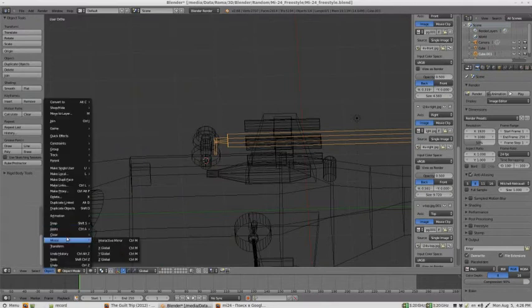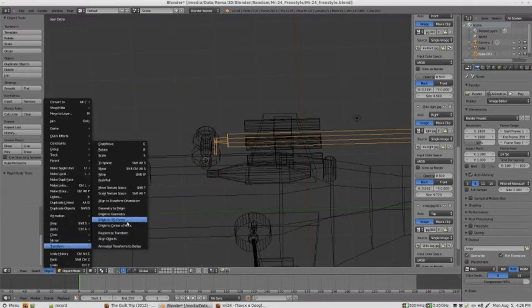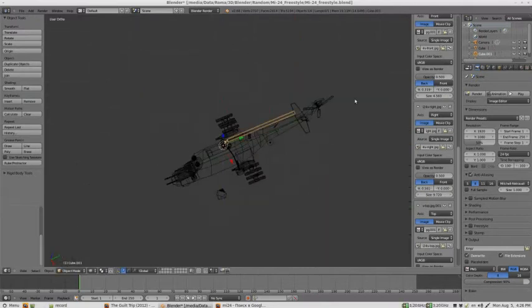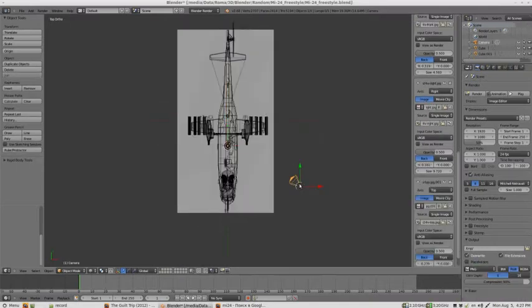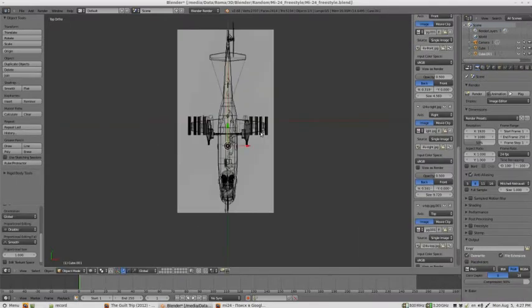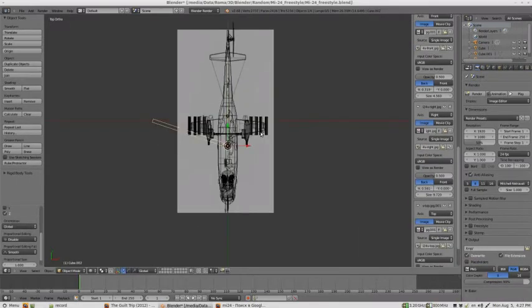We could then use an array modifier to make copies of the blades, but right now it's much faster just to duplicate them and rotate them to an appropriate angle. That would be 72 degrees here.